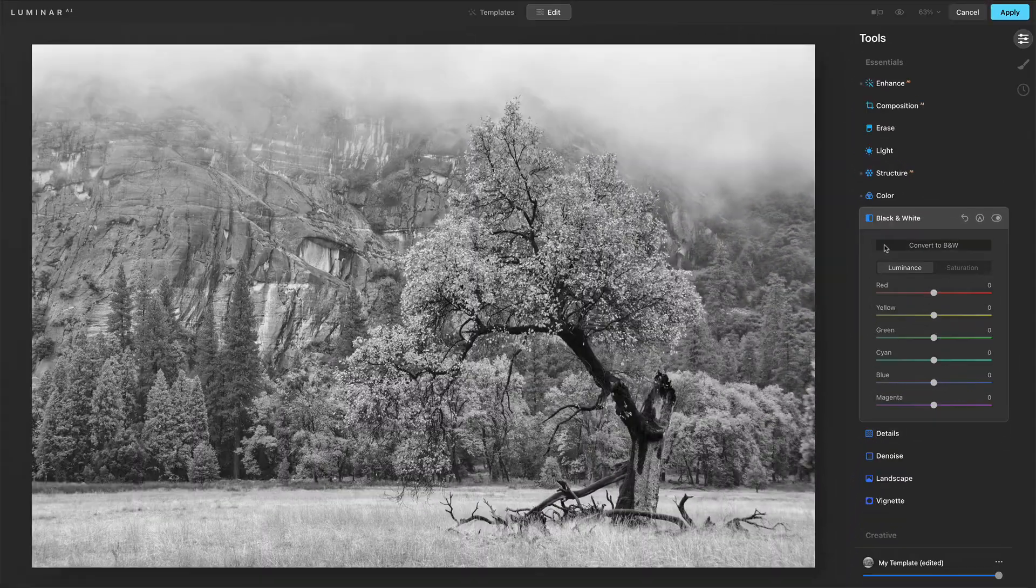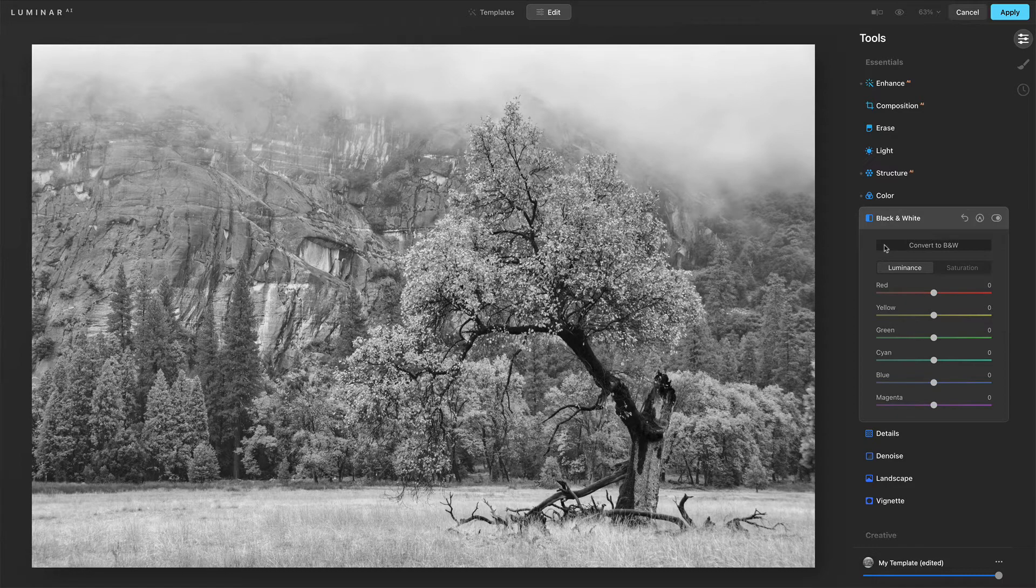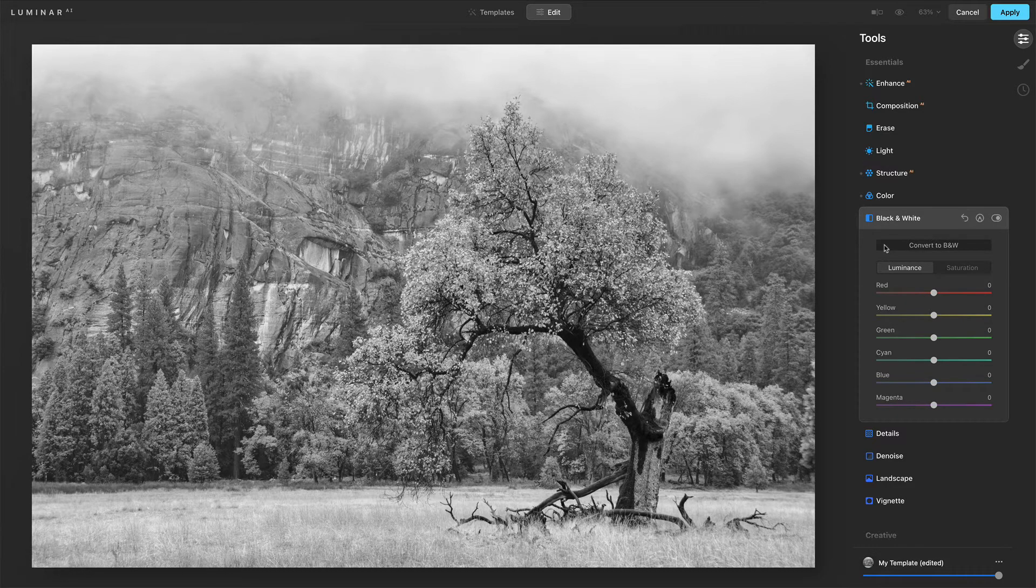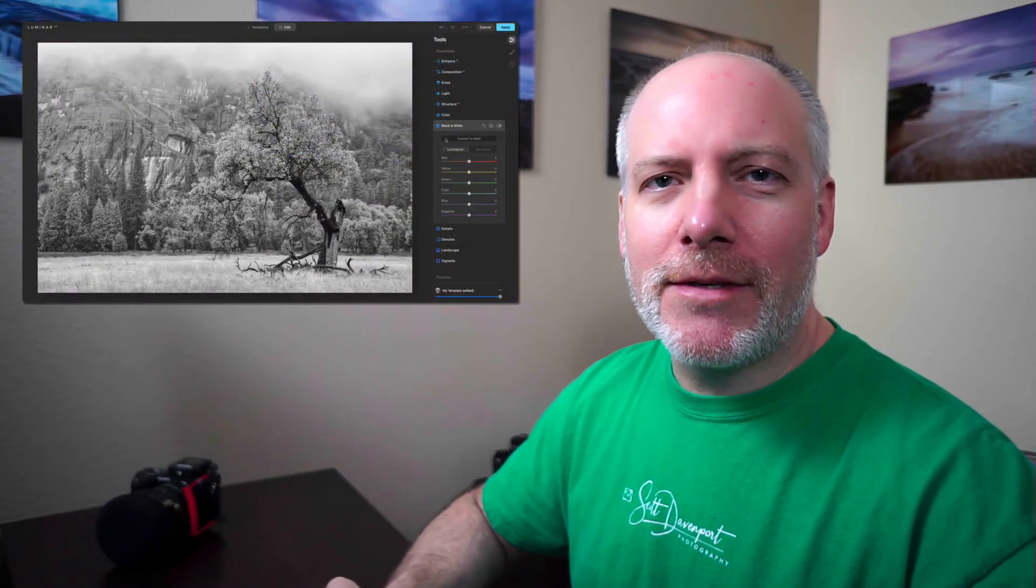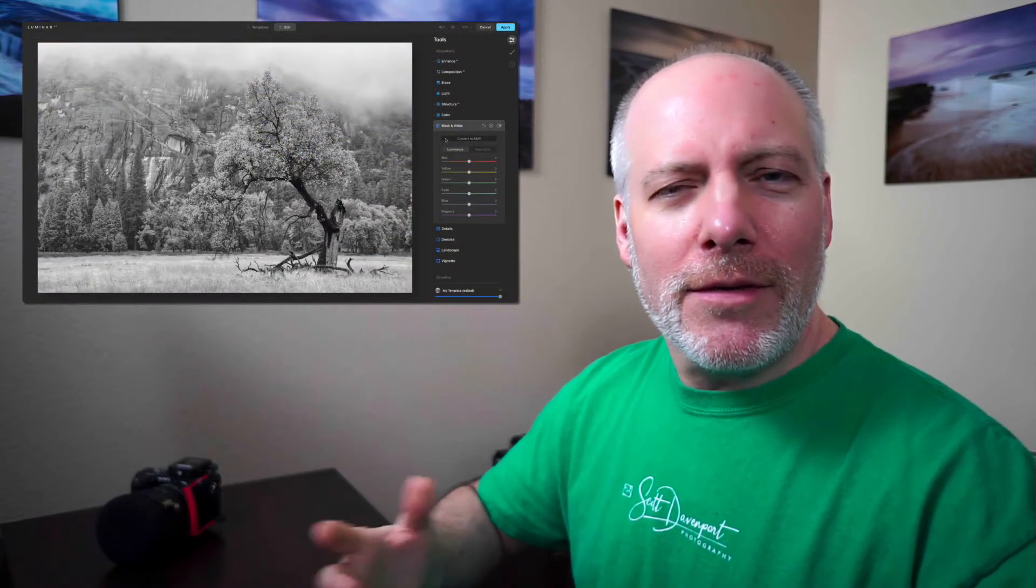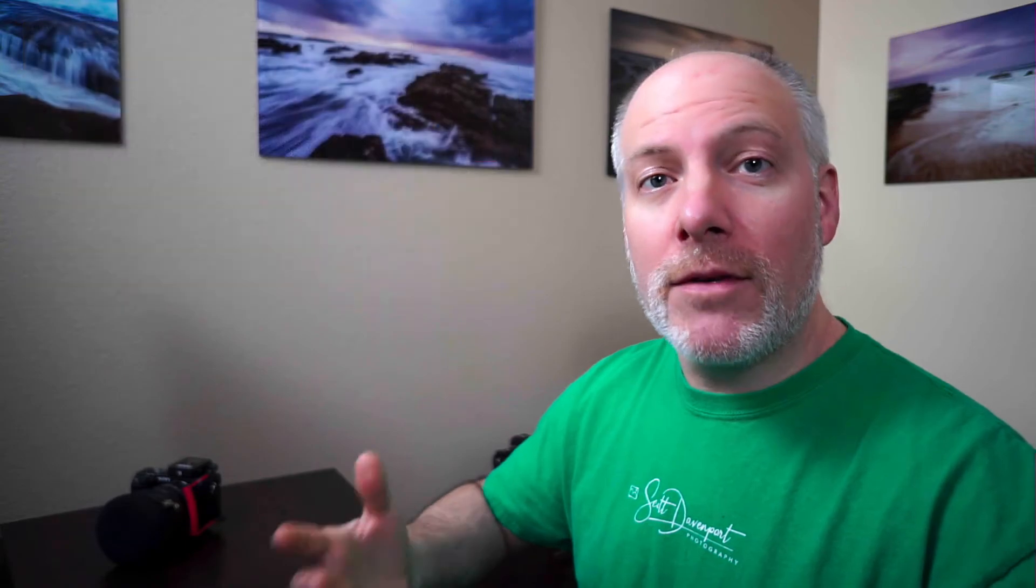So this just sucks all the color out of the photo and the photo looks pretty flat, right? It is kind of okay, but not particularly interesting. Well, this is where these different sets of sliders come into play.